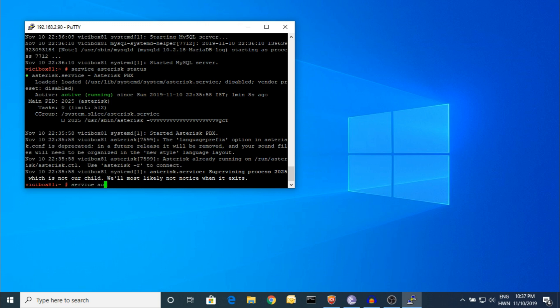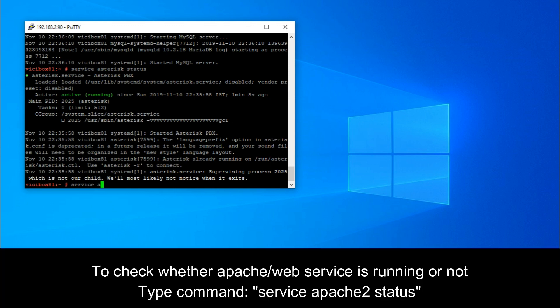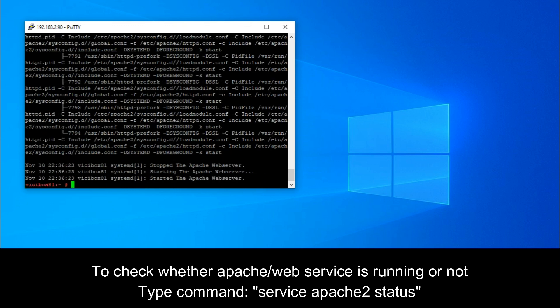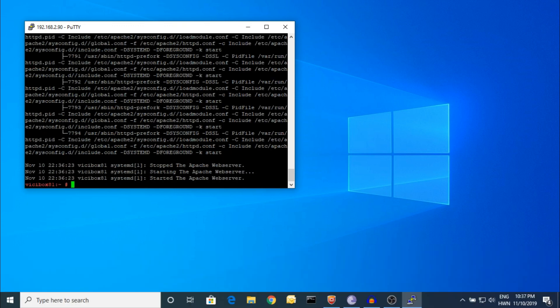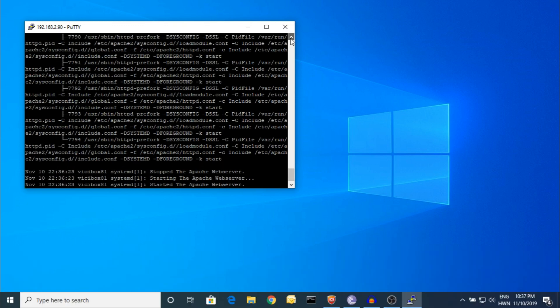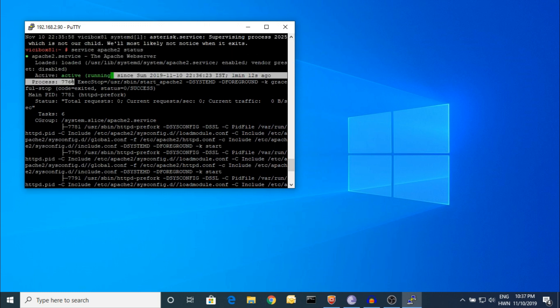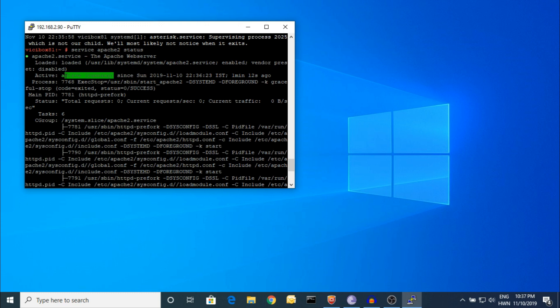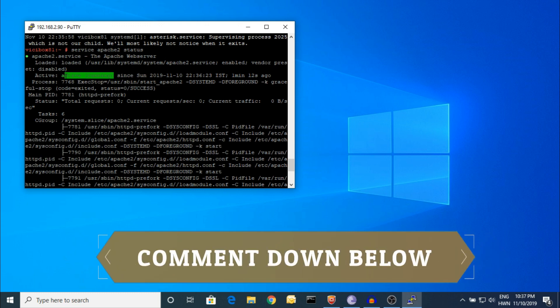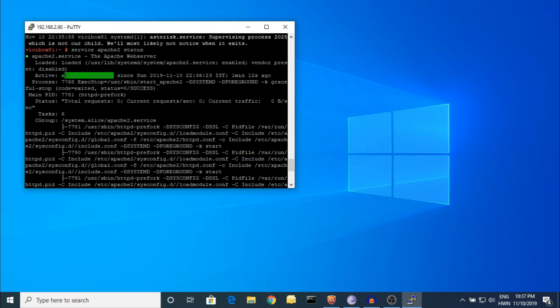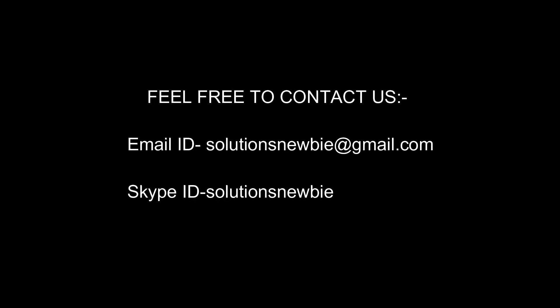'Service apache2 status' shows my Apache is running perfectly. Thank you for watching our video. Please comment if you need any help. Mail us. We have a Skype ID for voice calls. Sometimes you cannot elaborate your problem in a mail, so please add me on Skype. That will be better to communicate over voice. One more thing, thank you for watching our video.